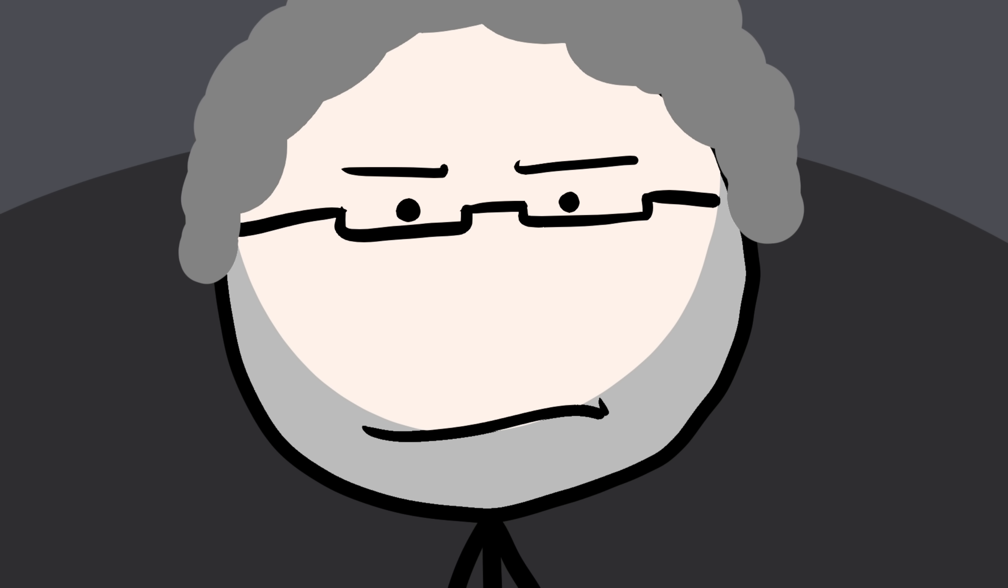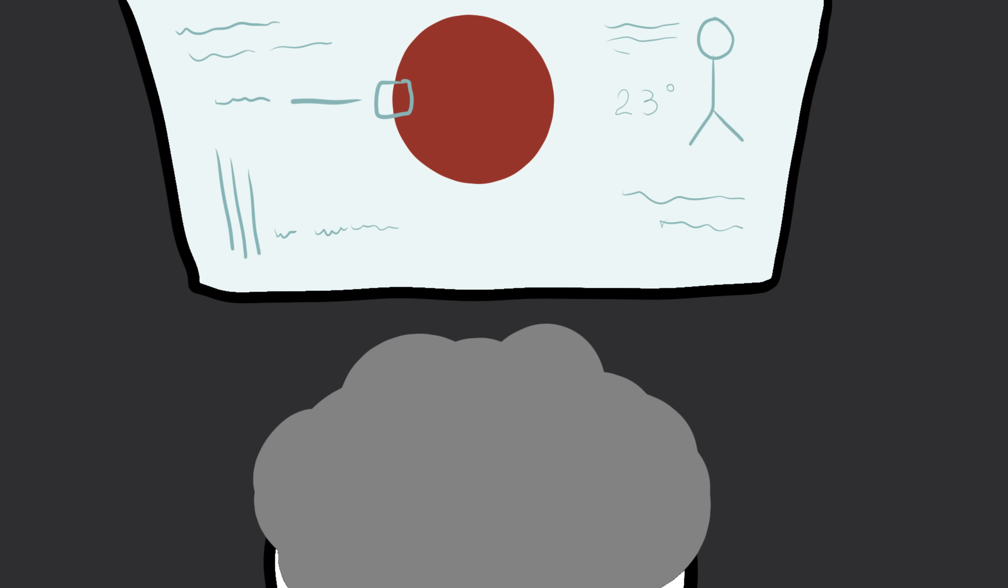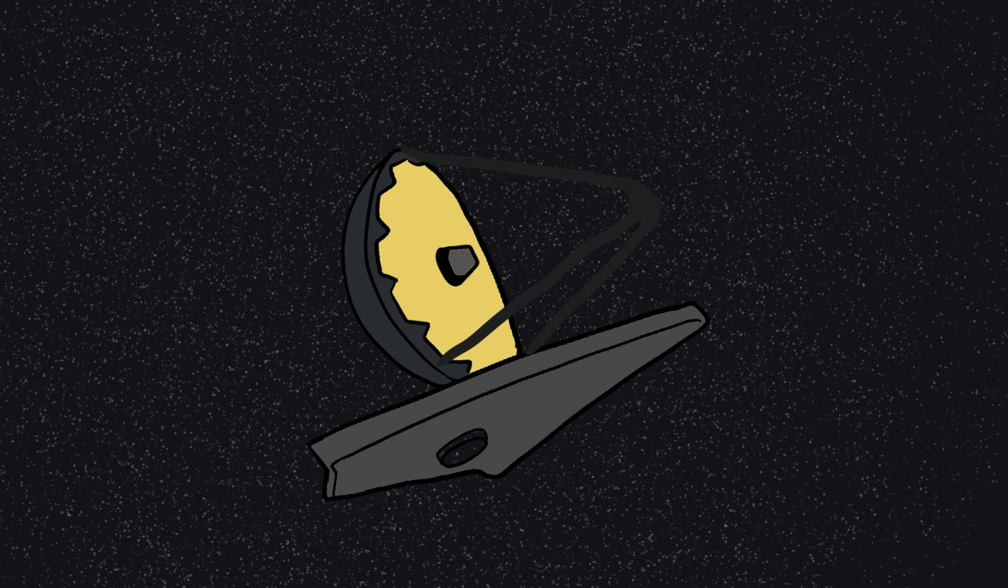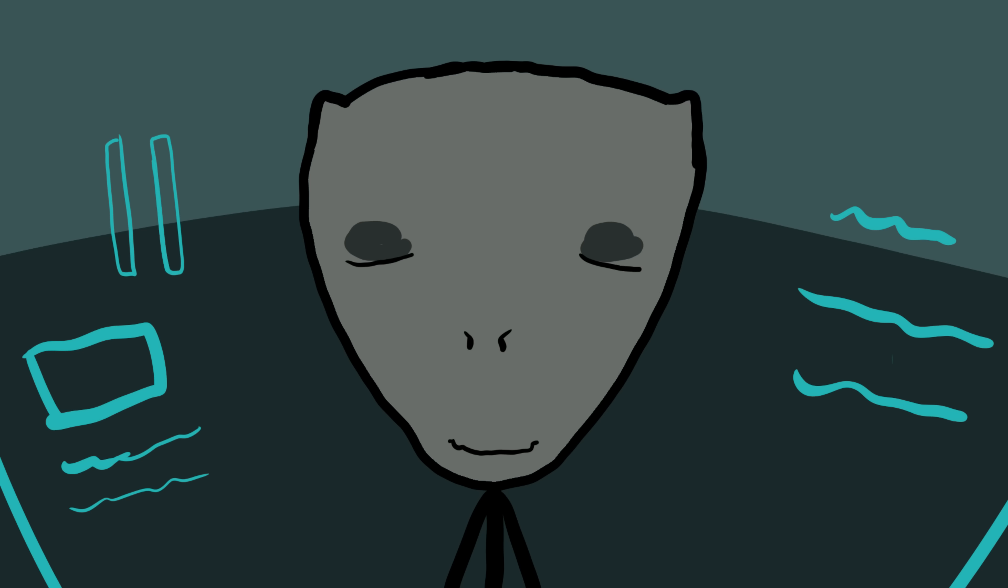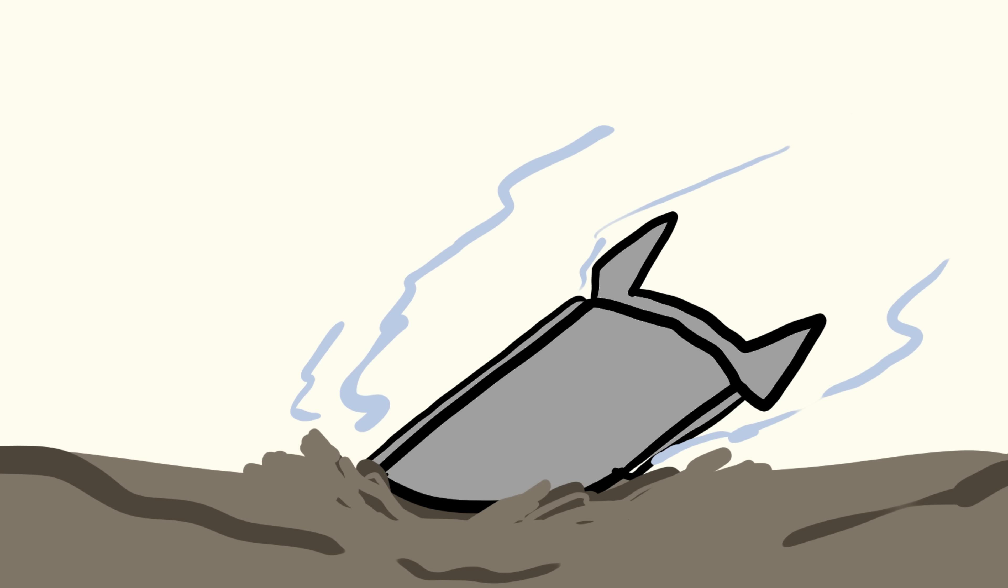The Trappist-1 system has become one of the most studied star systems in the galaxy. Scientists believe it could be the best chance we have to find alien life soon, either microbial or intelligent. The James Webb Space Telescope is already studying the atmospheres of those planets, trying to detect gases like oxygen or methane, gases that shouldn't exist naturally, unless something living is producing them. So, somewhere out there, seven rocky worlds orbit a tiny red star, and three of them might be alive. Whether it's just bacteria or something far more advanced, one thing's for sure, if anyone ever sends a postcard from space, it'll probably come from Trappist-1.